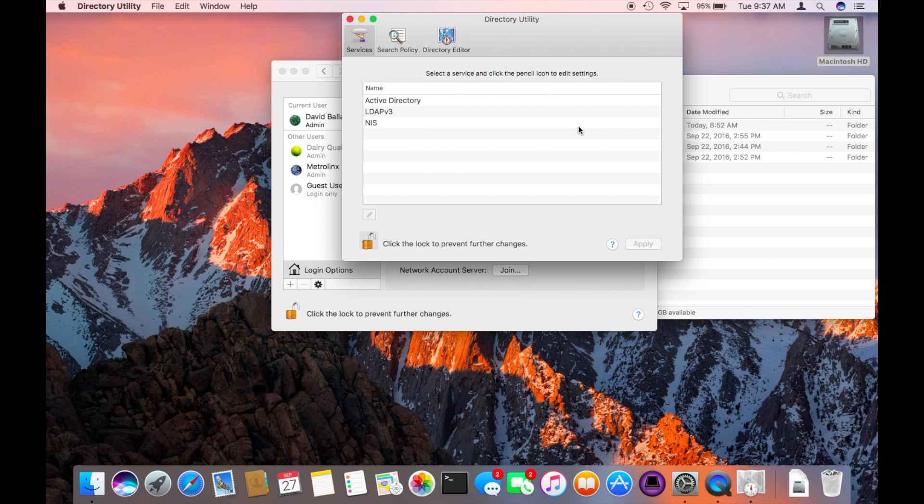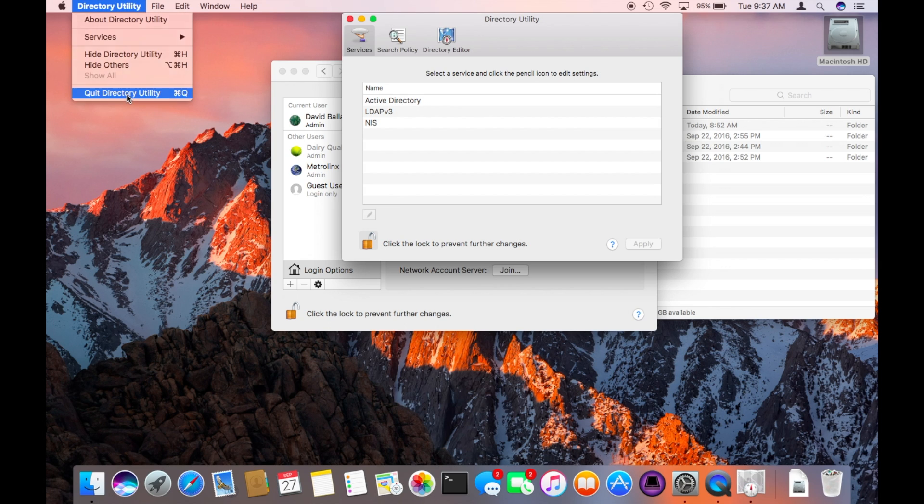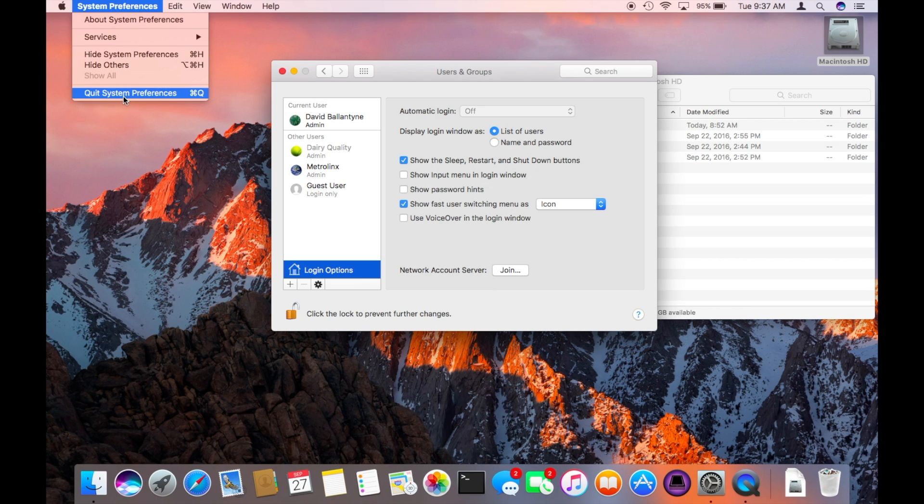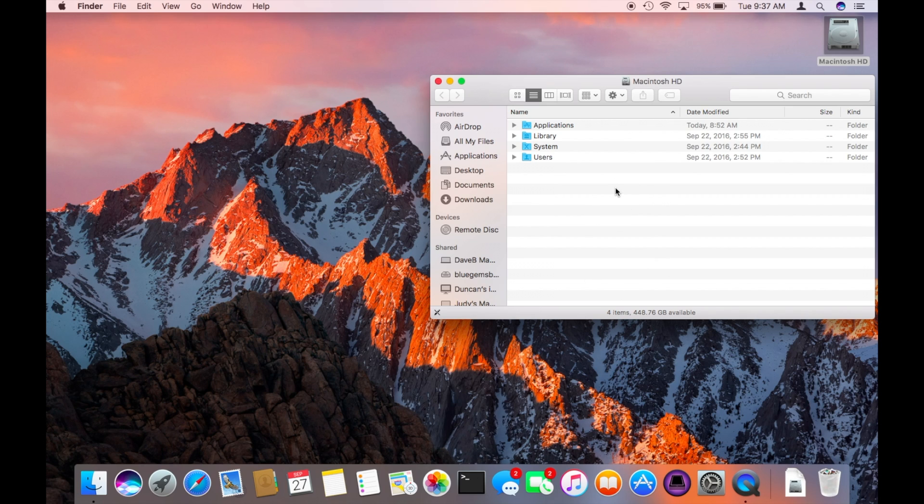Alright, I've picked my password. I can quit directory utility and I can quit system preferences and now we're ready to try this again. Let's see if we can create a folder where we couldn't before on the Macintosh hard drive.